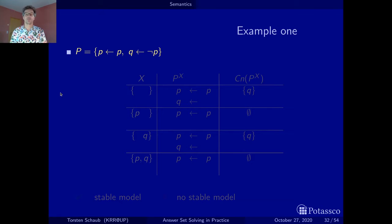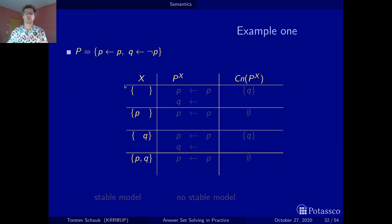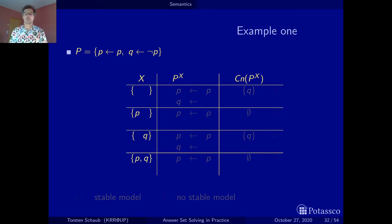Let's run through this. We have two atoms, p and q, hence we have four possibilities to investigate as solution candidates. We do this with a table — here are the four solution candidates ranging from the empty set to the set where p and q are both contained. We will look at the reduct of the program depending on the guest solution candidate, then calculate the consequences and see whether what we compute coincides with what we initially guessed.